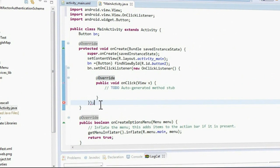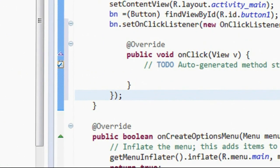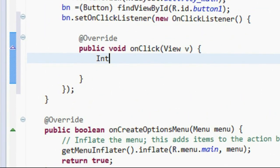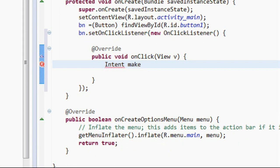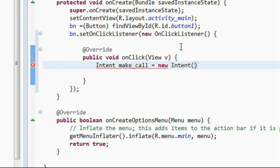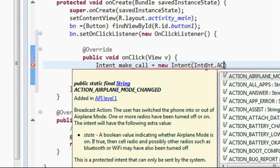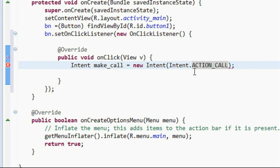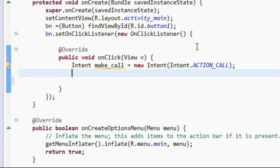We need a semicolon here. Now we have to create an Intent for invoking that particular number. Create an Intent object: Intent makeCall = new Intent, and provide the action name as Intent.ACTION_CALL — this is the action name for invoking the default call application on the Android device. Now we have to attach the particular number into this Intent using setData.